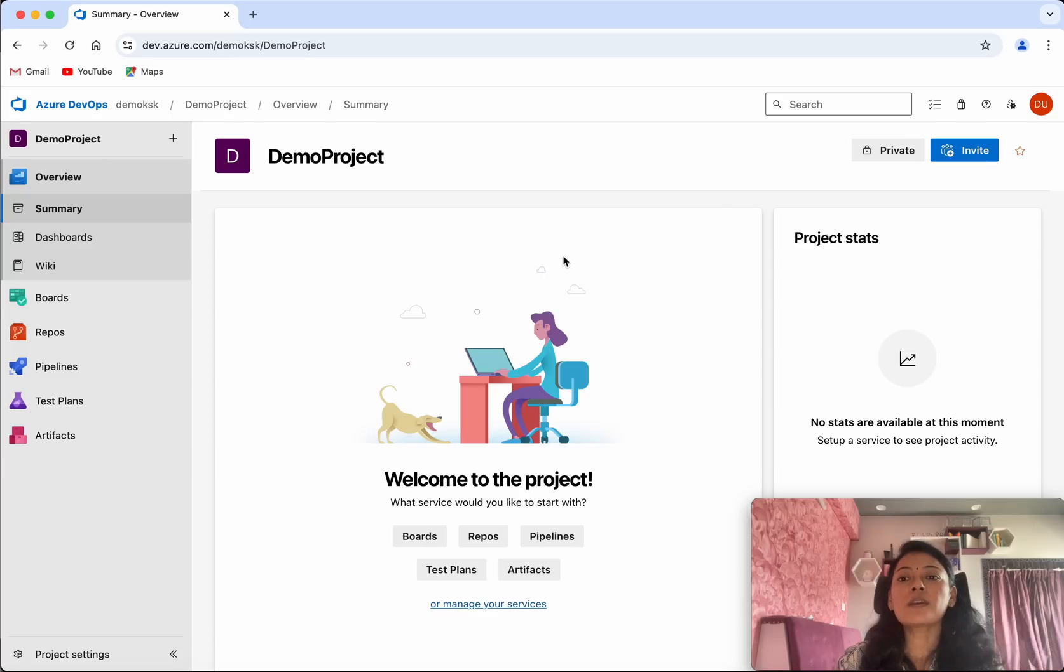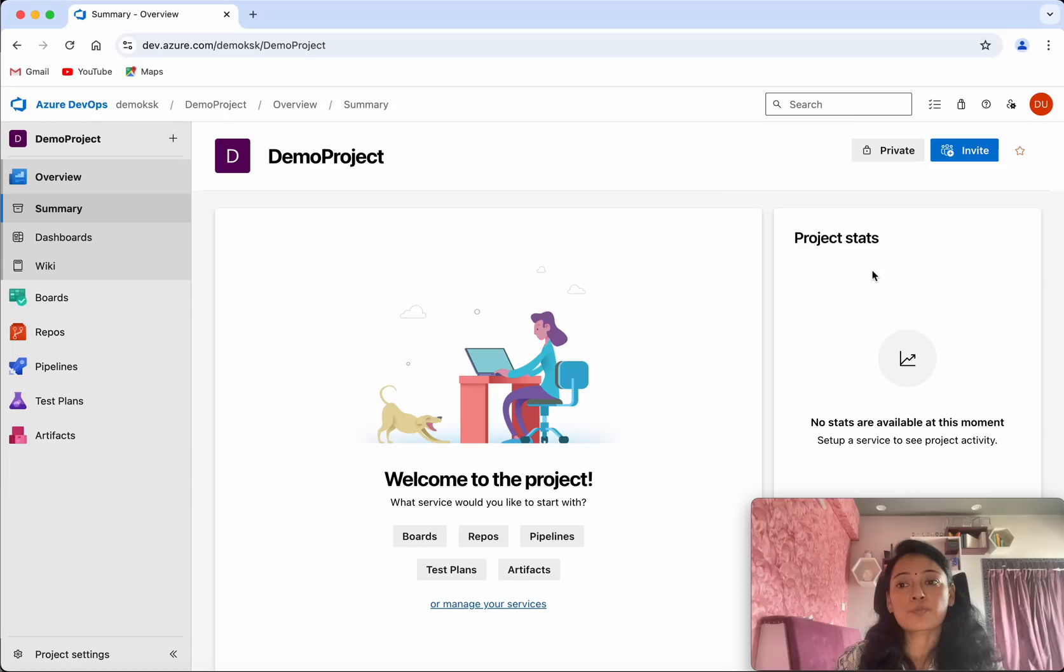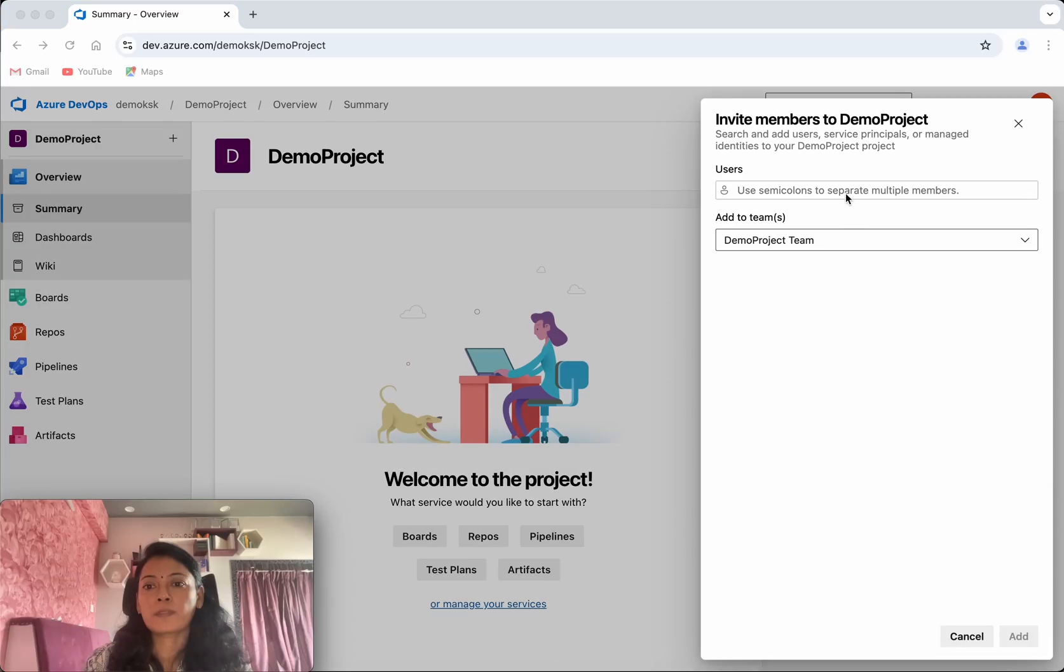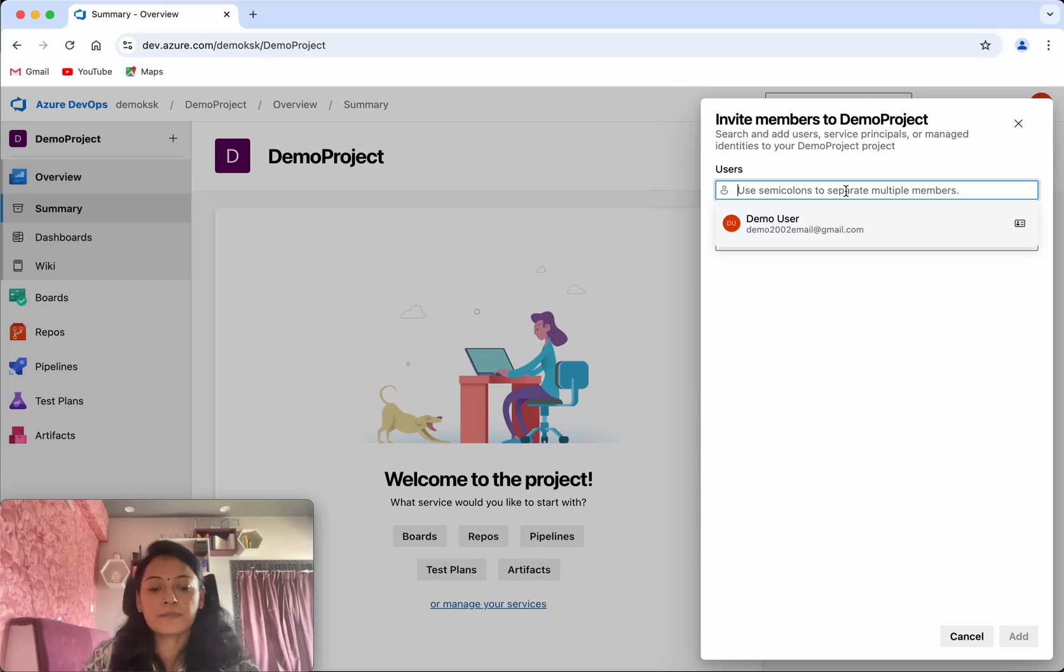Now we will be able to add users to this project by clicking this invite link. Click invite. Now provide the email id.